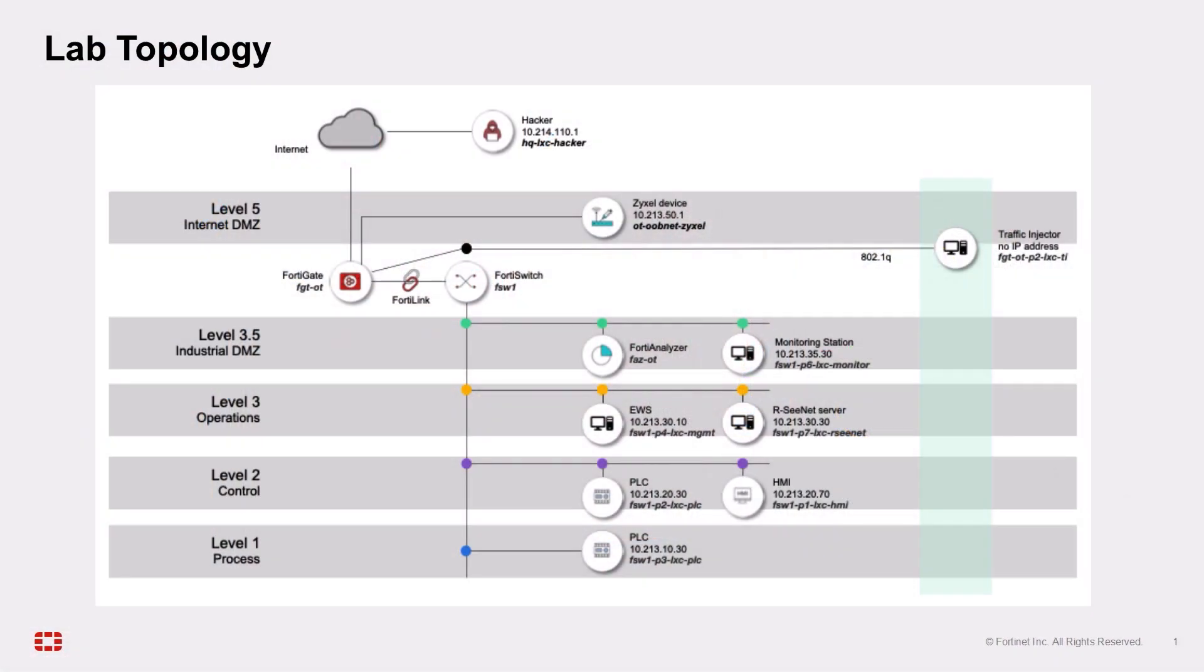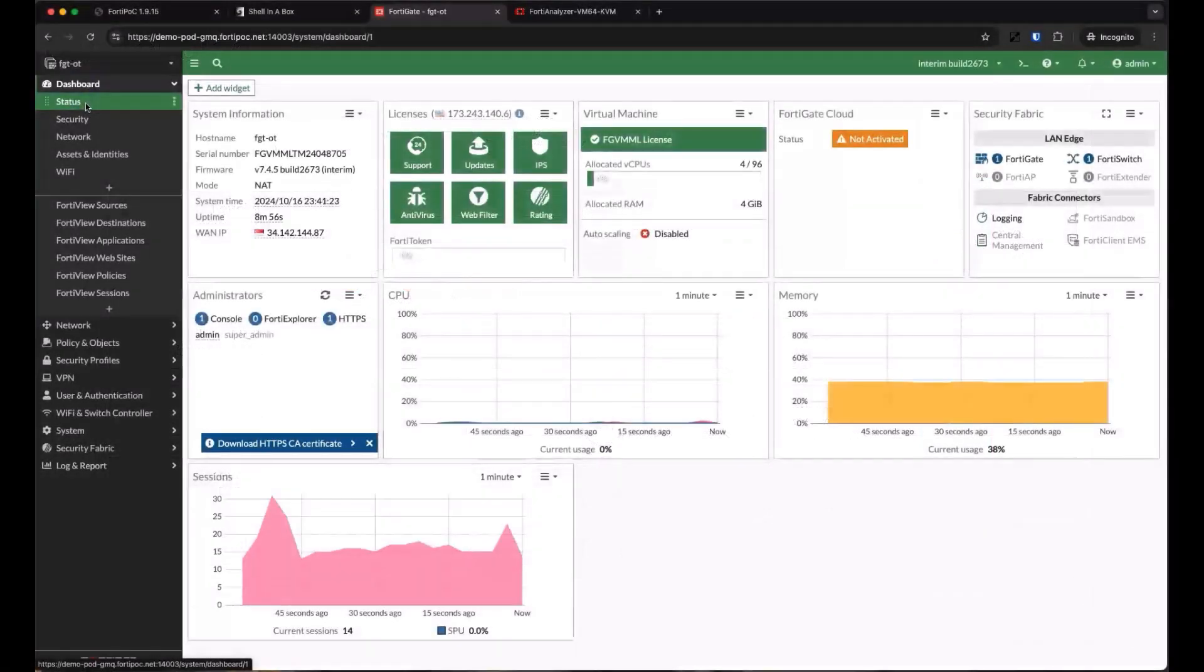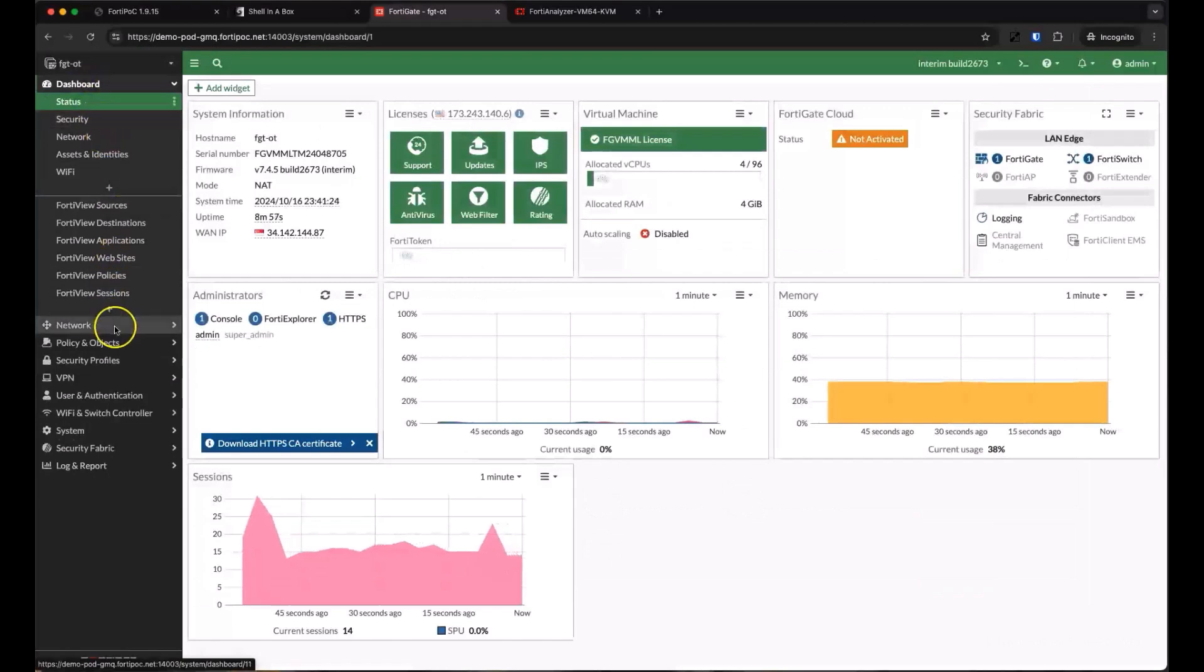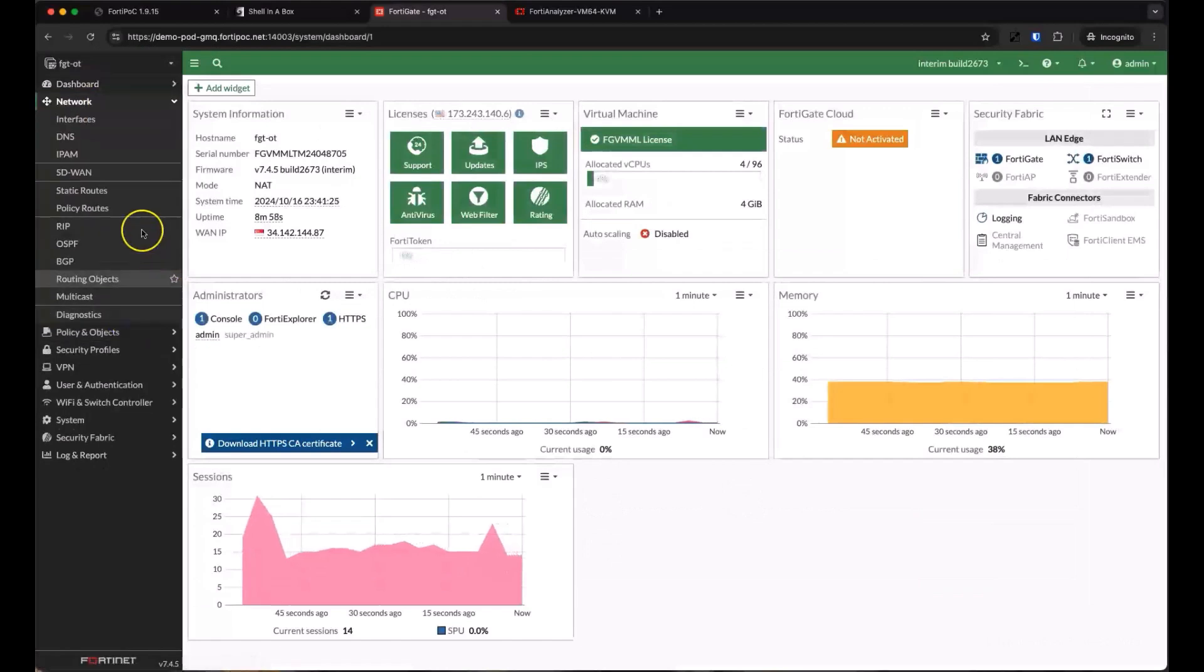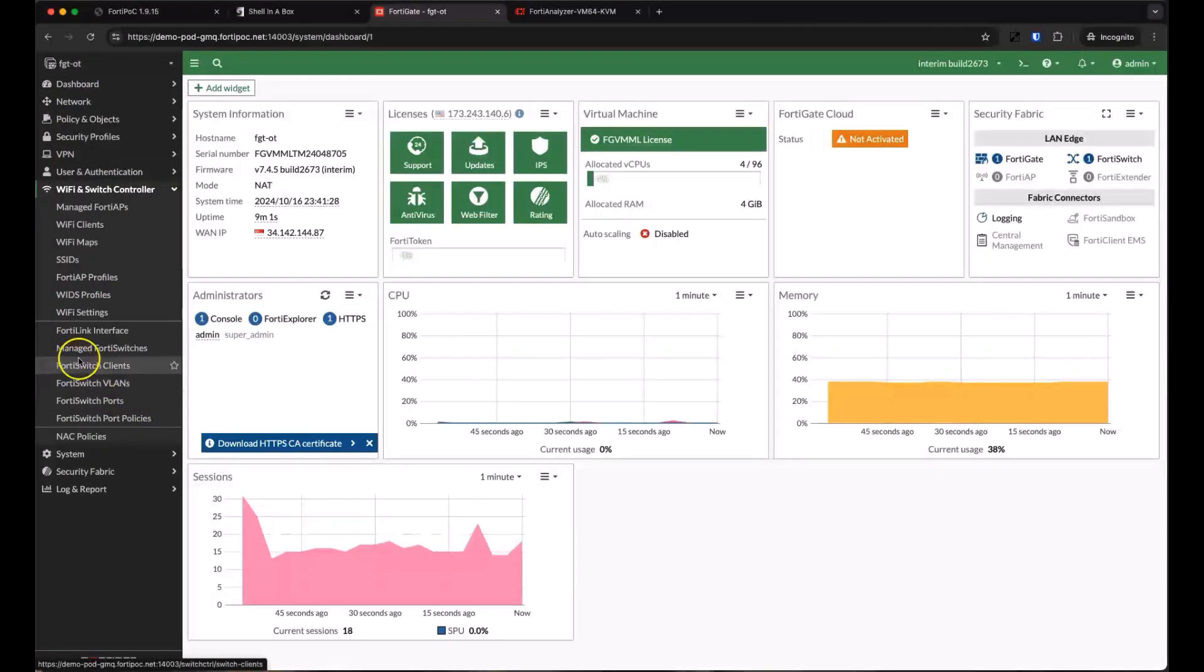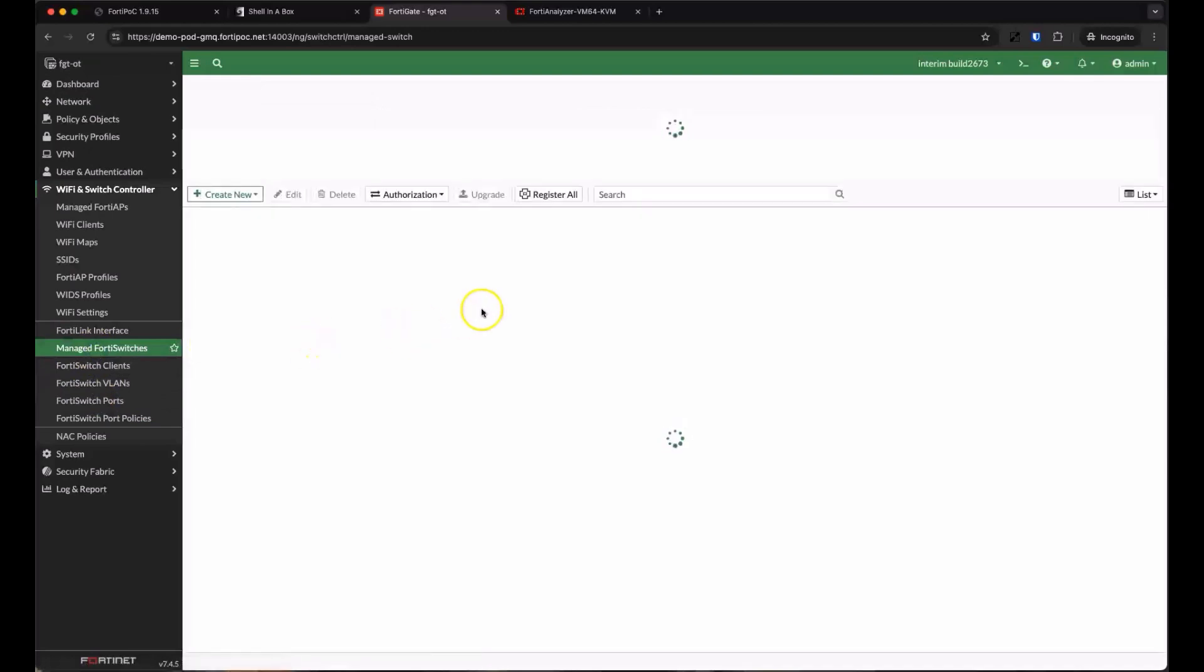In our lab topology, we have a single FortiGate firewall paired with a FortiSwitch, which connects to our simulated OT environment with multiple VLANs representing different levels of the Purdue model. The switch is integrated and managed by the FortiGate using the FortiLink interface, letting the switch act as an extension of the firewall.